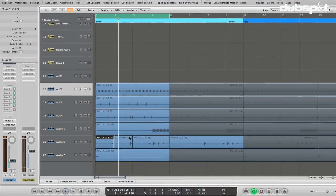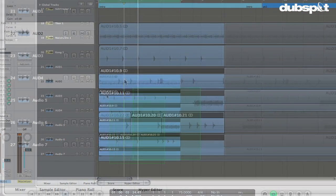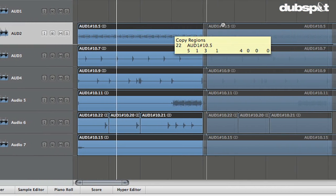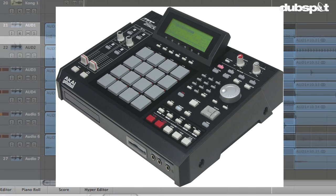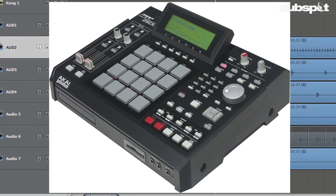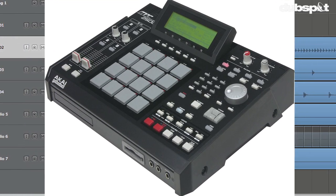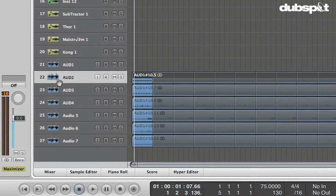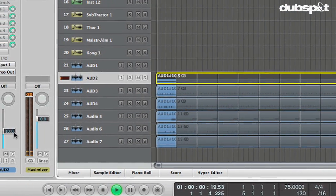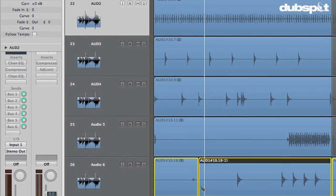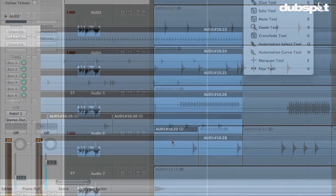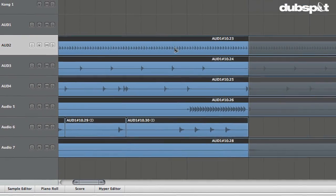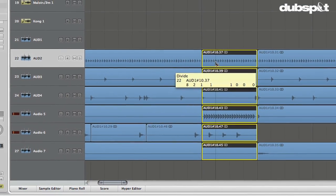In this tutorial, we're going to look at a quick and easy workflow for tracking beats off of hardware sequencers. So I'm going to use the MPC, the Akai MPC. I'm using an MPC 2500. And so what we're going to do is we're just going to track our audio out of the MPC in this case to separate elements so that we can mix them and apply effects and so on to each separate part of the beat.